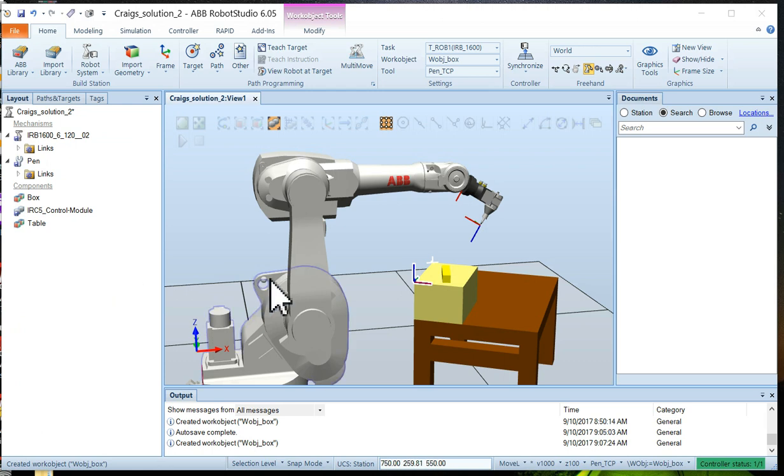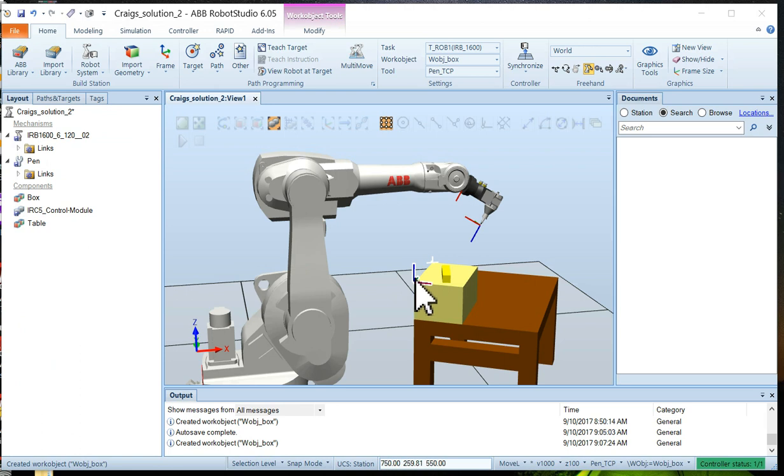Now we've created a work object coordinate system. You can see the X, Y, Z frame right there.